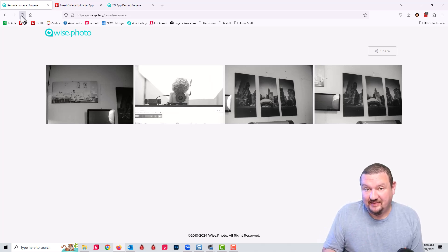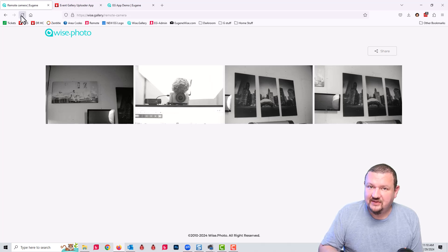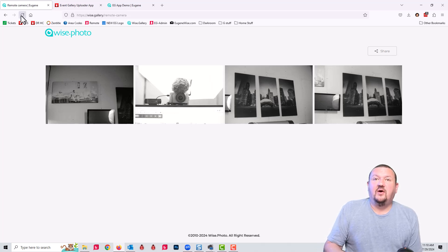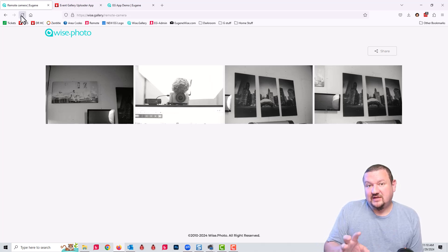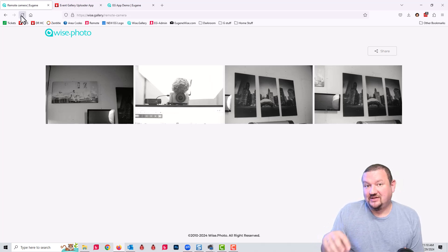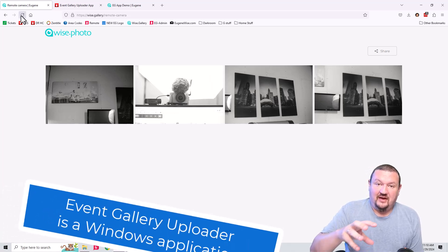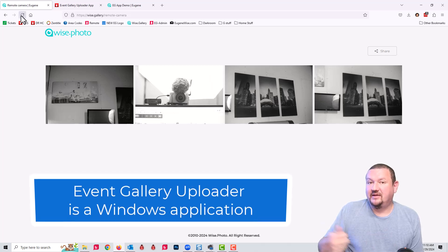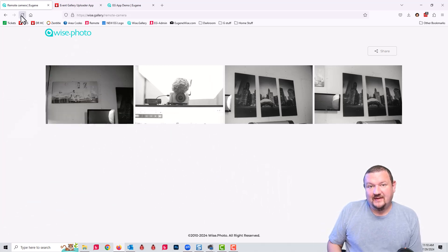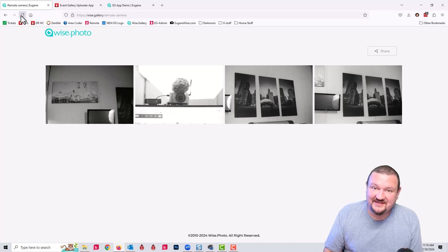To summarize: the Event Gallery Uploader app is completely free. You need an Event Gallery account to upload to, but you can install it on as many computers as you want. It should work with any photo booth software or photography software — as long as that software can save a JPEG or GIF to a folder, it will automatically grab that image and upload it to Event Gallery. I hope this has been helpful and something you can add to your current workflow. Thank you so much for watching — I'll see you next time.